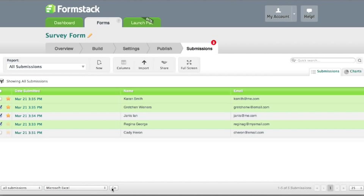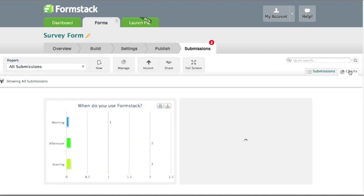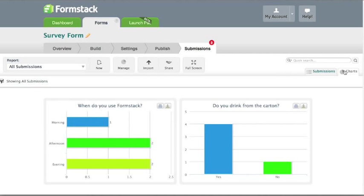A neat feature in the submissions menu is the Chart Reports tool. To view charts, click on the Chart tab in the upper right corner of the page. If you do not have charts set up, you can click the Manage Charts button to add and remove charts from your view. Fields eligible for chart views include select lists, check boxes, radio buttons, matrix, and number fields.